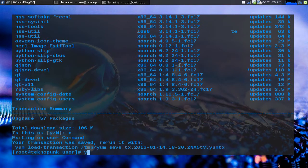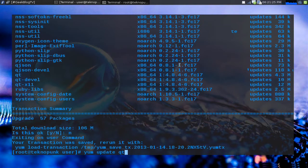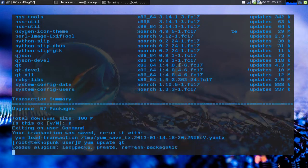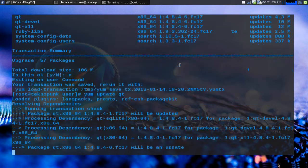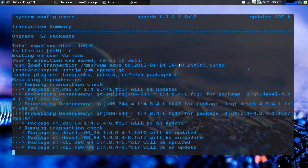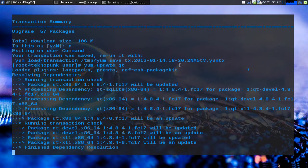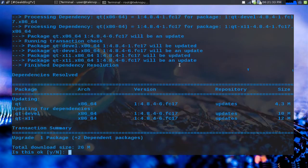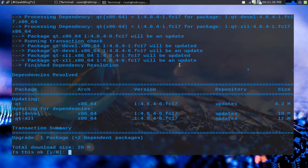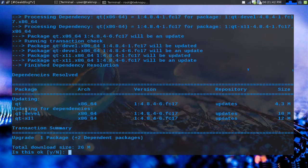But what if we want to update one of those selectively? I could do yum update qt. So with yum update qt I can update just the qt package and as you can see the qt package pulls in its dependencies also so that those dependencies get upgraded as well.